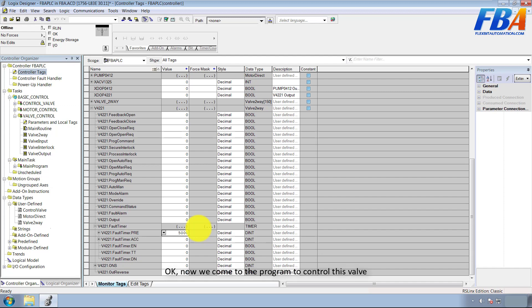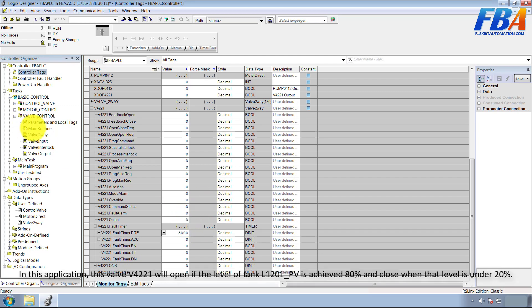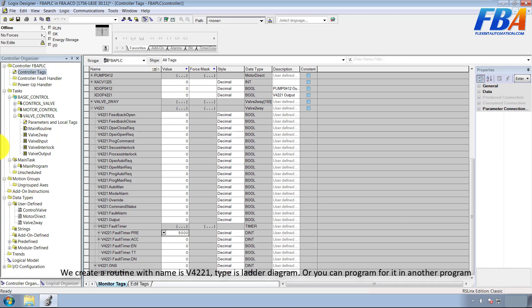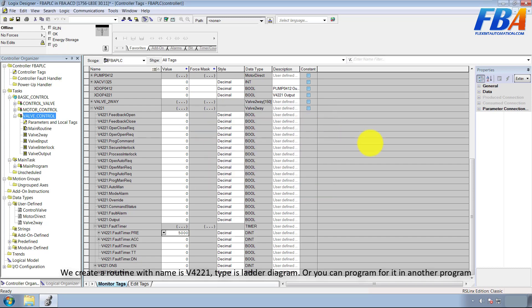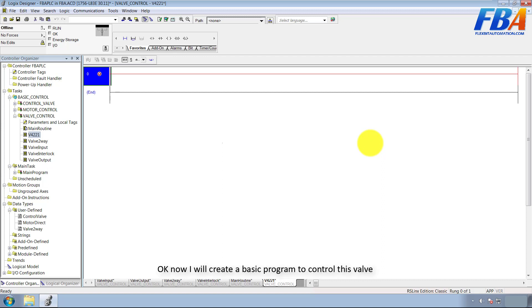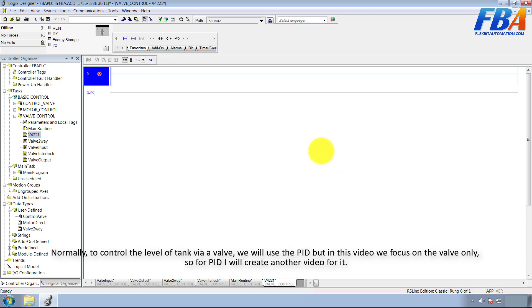Now we come to the program to control this valve. In this application, valve V4221 will open if the level of tank L1201 PV reaches 80 percent, and close when that level drops under 20 percent. We create a routine with the name valve V4221, type ladder diagram. You can also program it in another program. We focus on the valve only in this video; for PID control I will create another video.